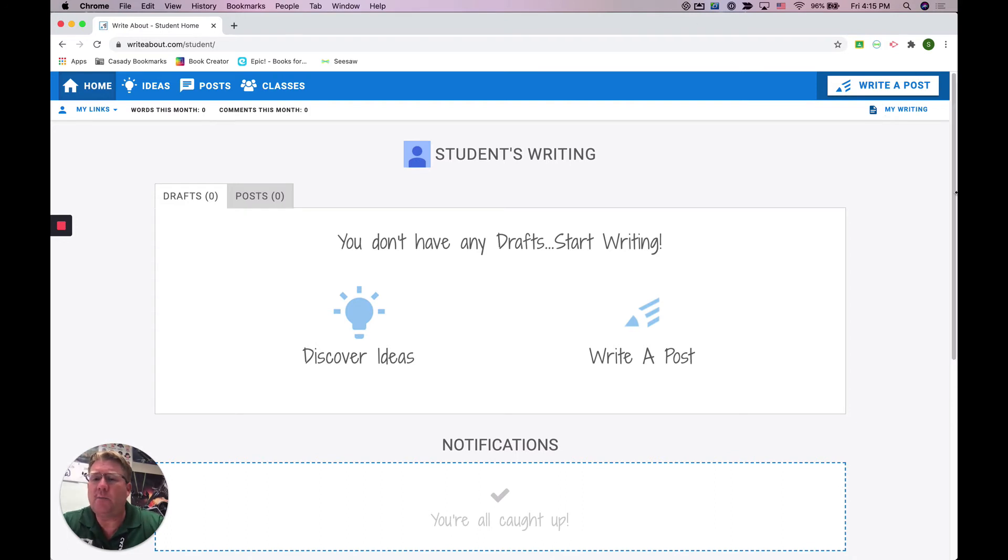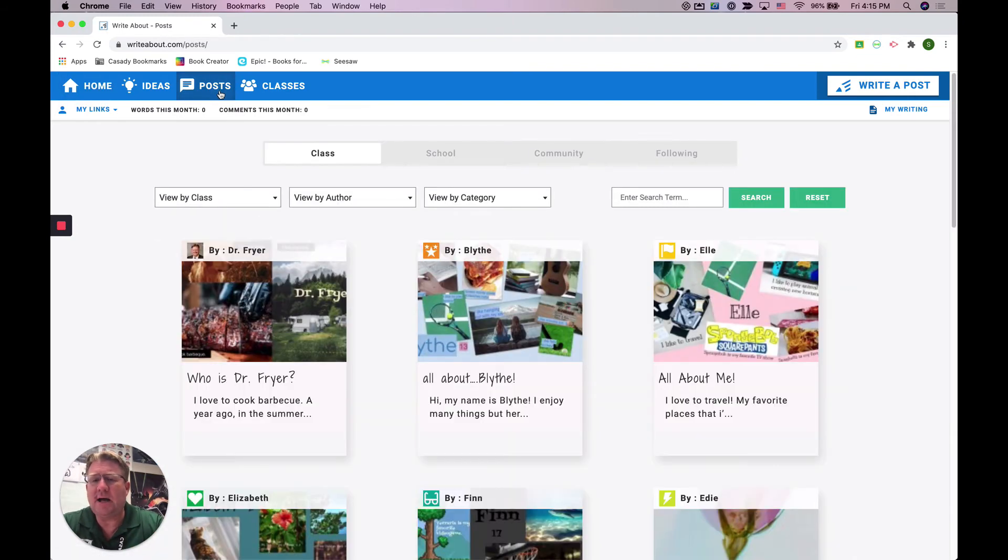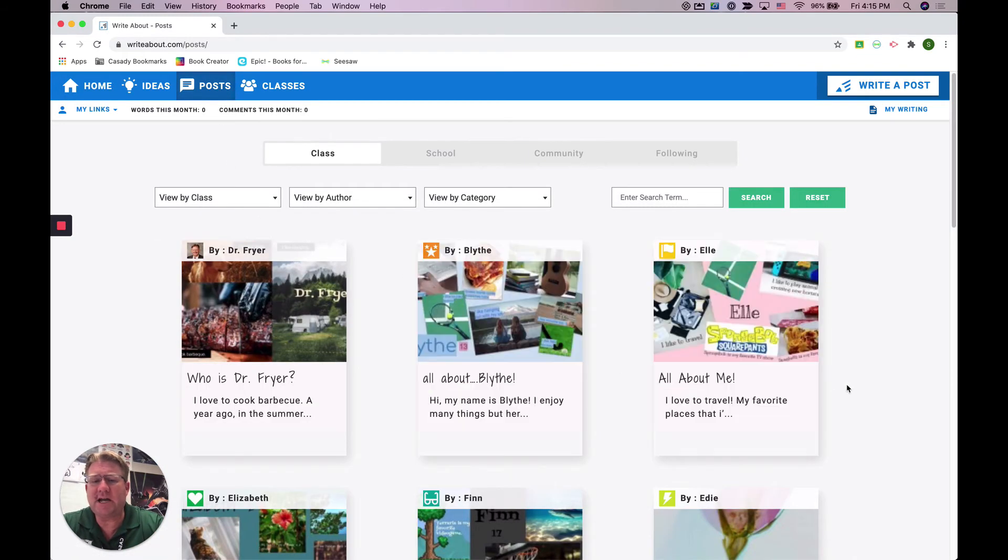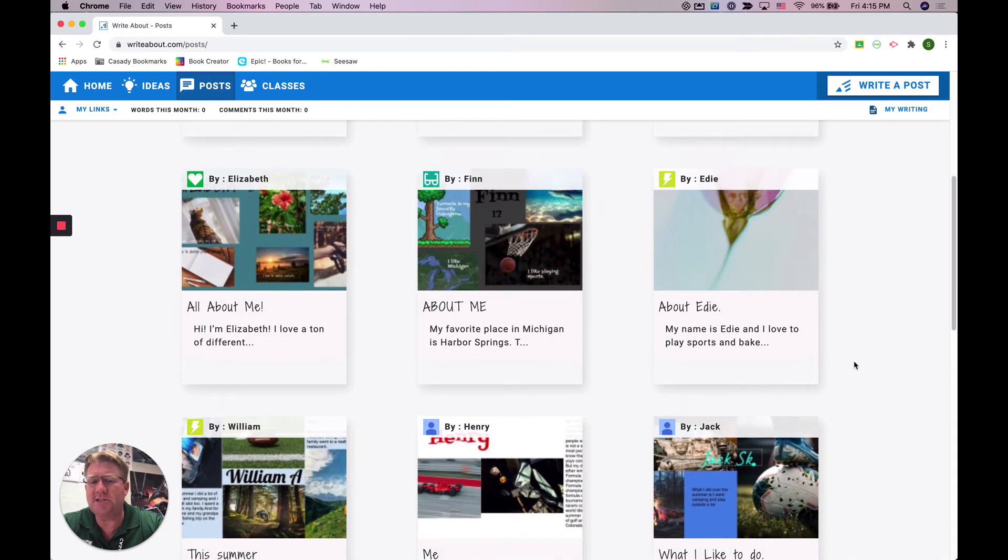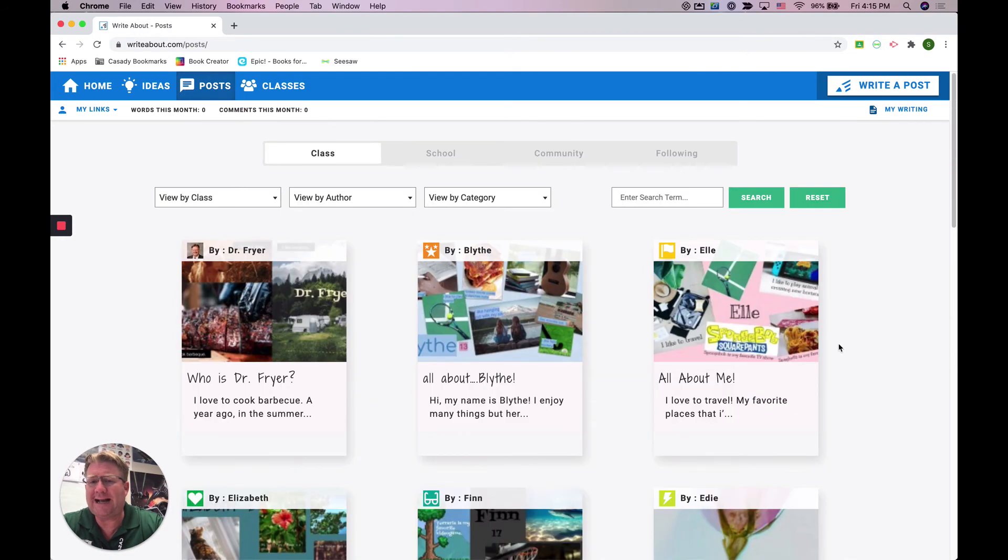When you send this in, your teacher will have to approve it, and they'll also have to approve comments. You're going to be able to see other posts that are written by people in your class when you click on posts.